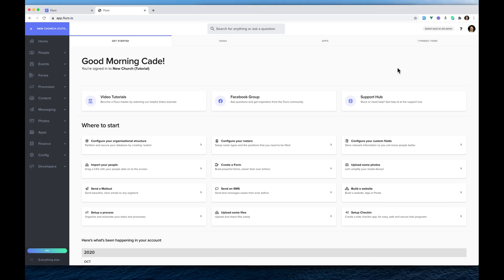In this video, I'm going to show you how you can very quickly get up and running doing pre-registrations and ticketing for your services, which means that you can manage your capacity limits and keep track of everyone who's coming in and out of the building.